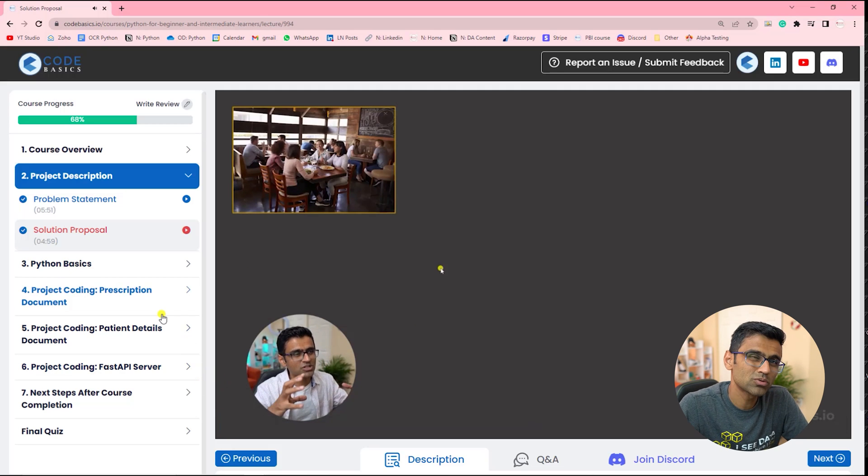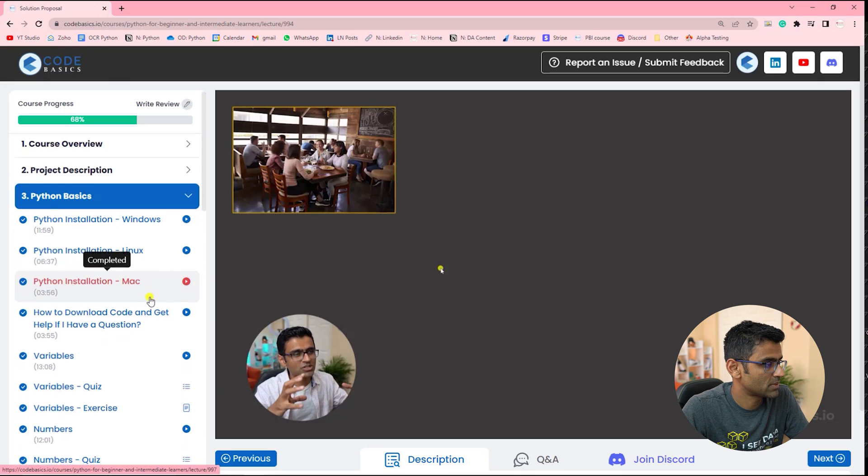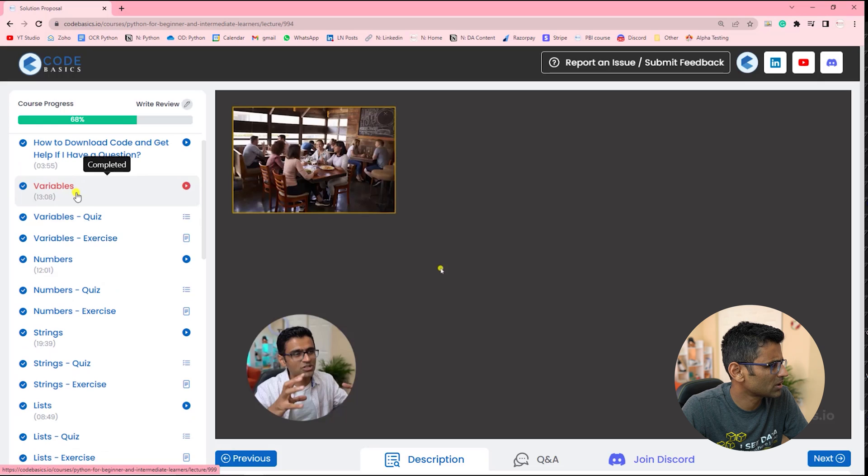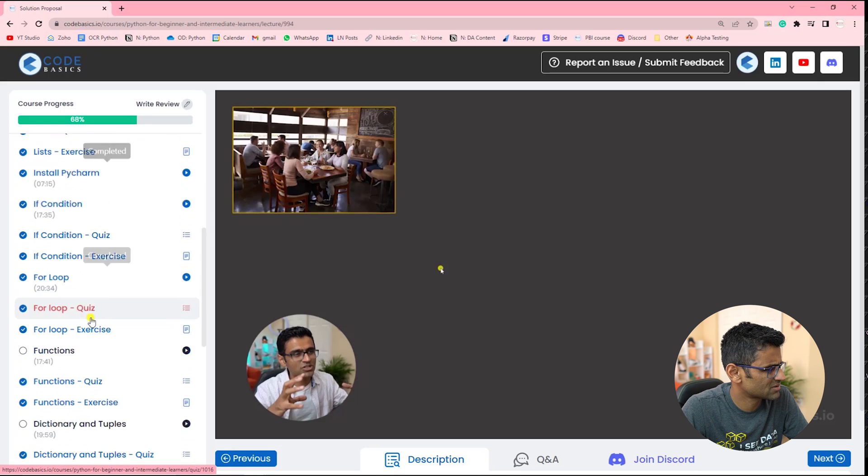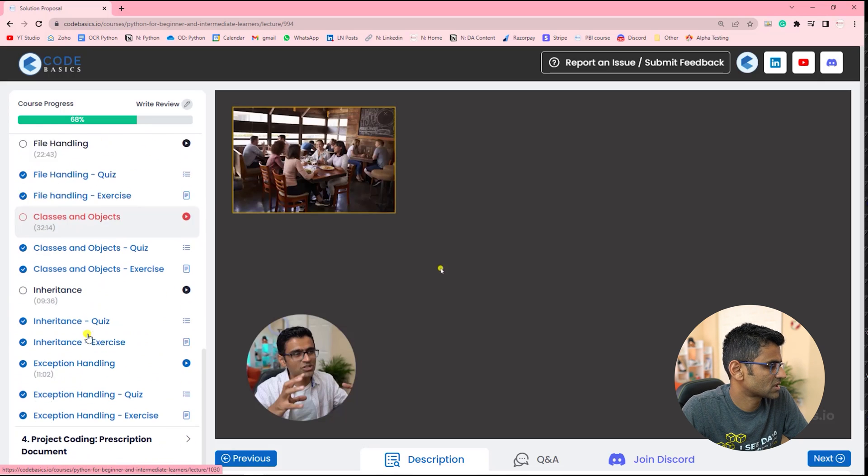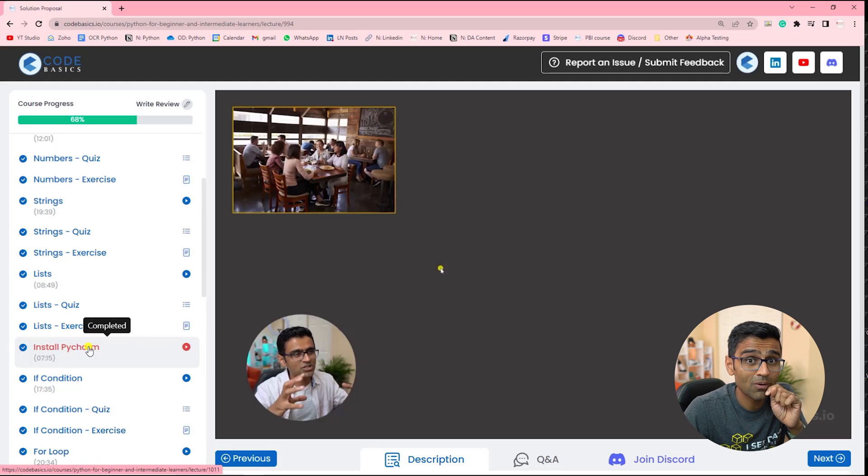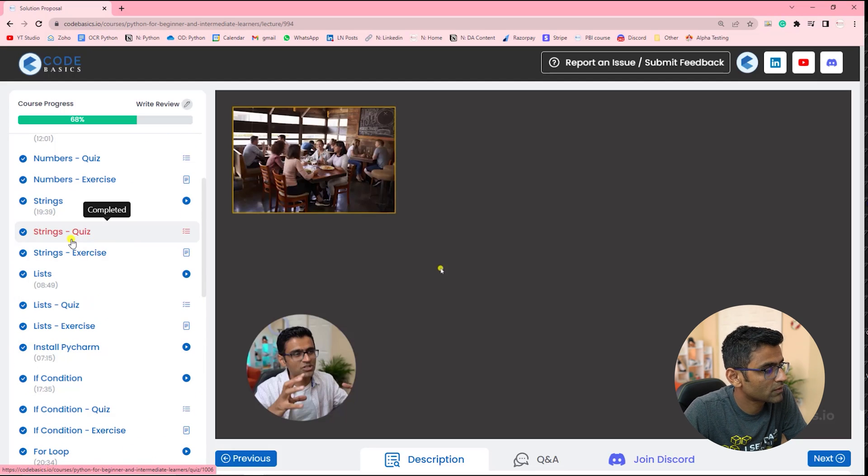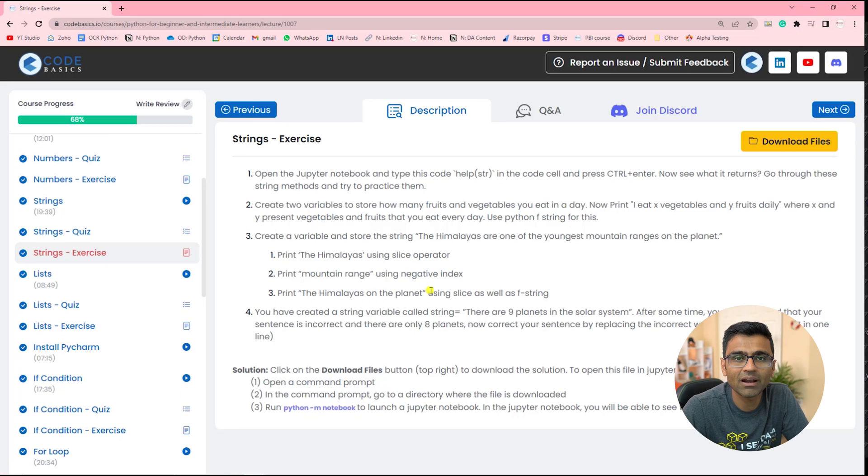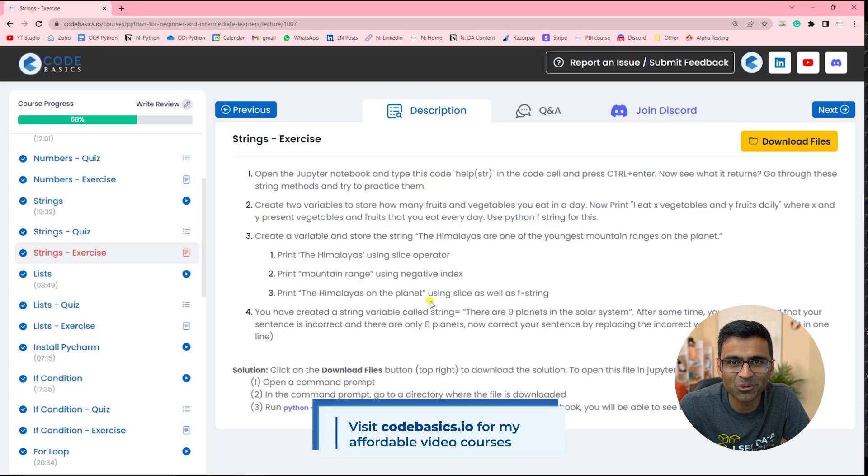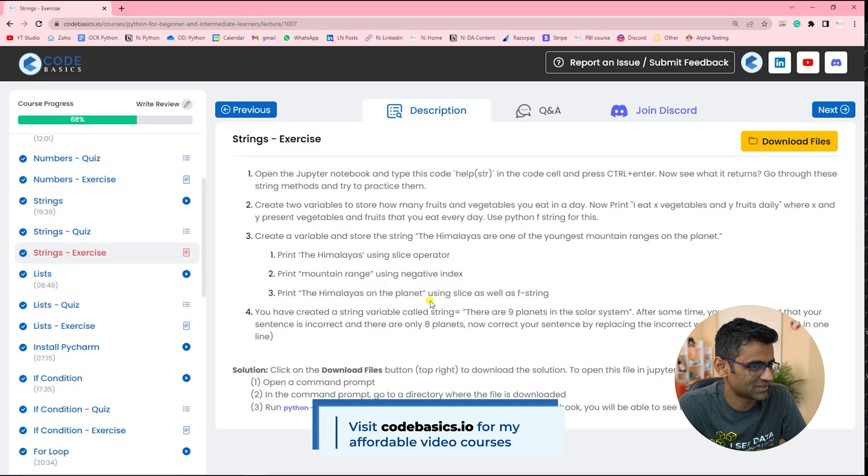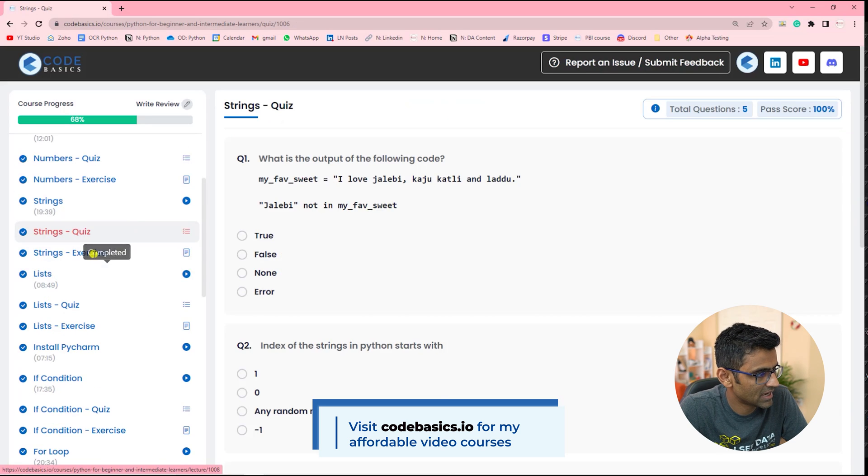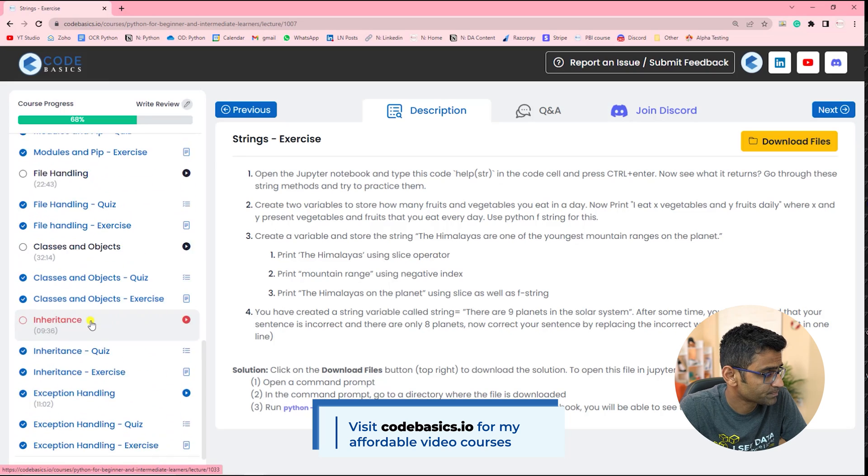Now in order to start project coding, of course, you need to go over Python basics. So we'll start from Python installation. We cover all the basics - variables, numbers, strings, functions, dictionaries. And you might have observed already there are a lot of quizzes and exercises. It's an interactive learning. You have to practice it. And for that reason, I have given enough quizzes and exercises throughout the course.